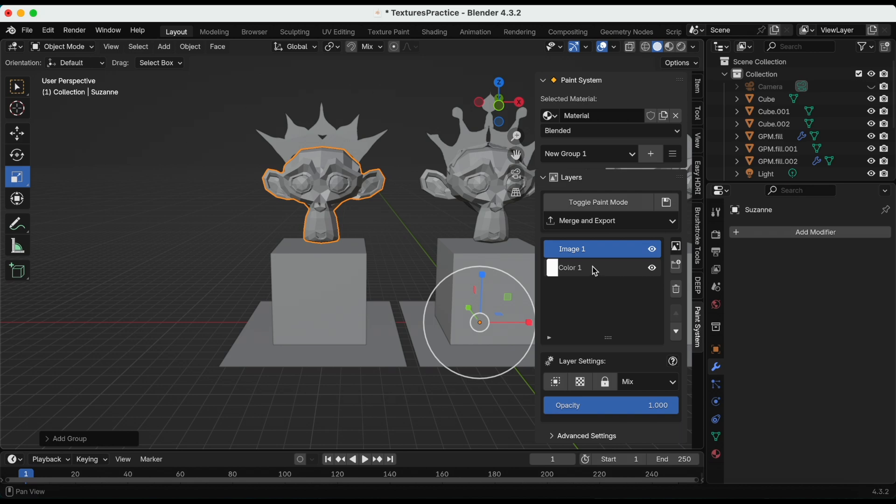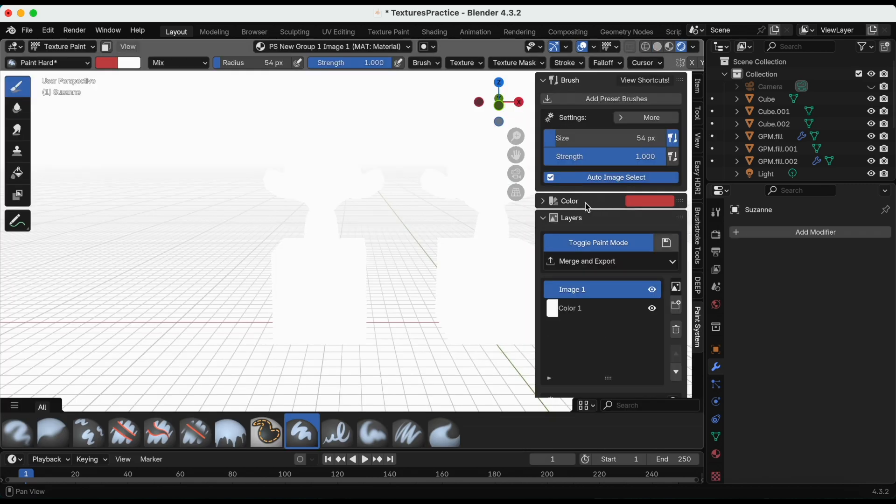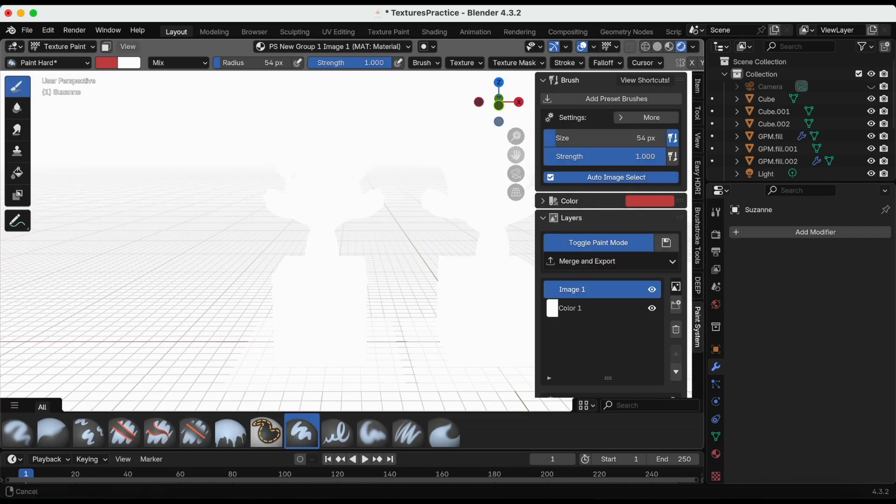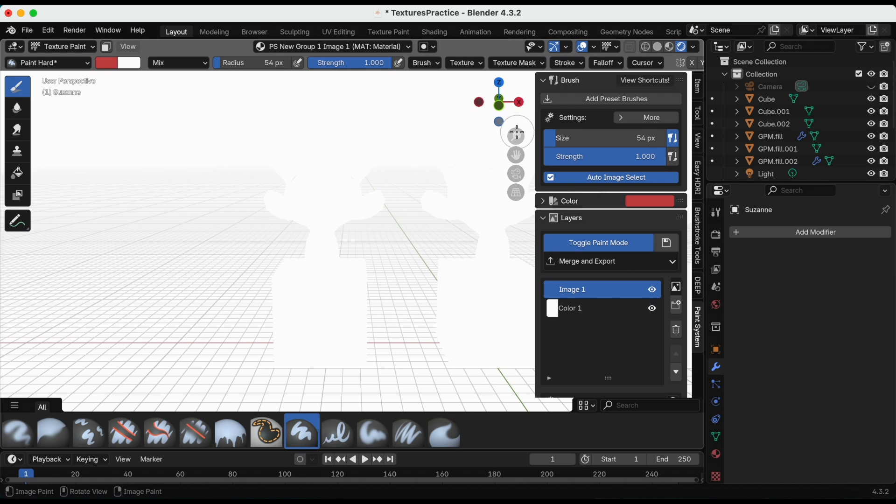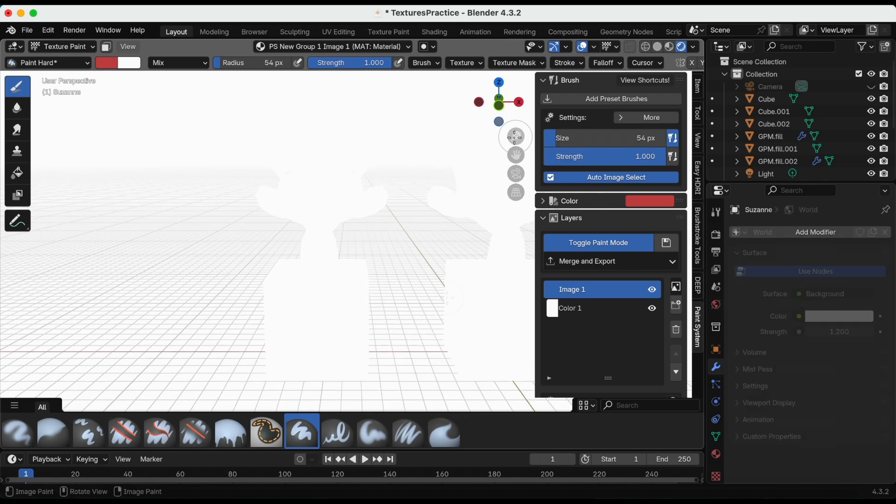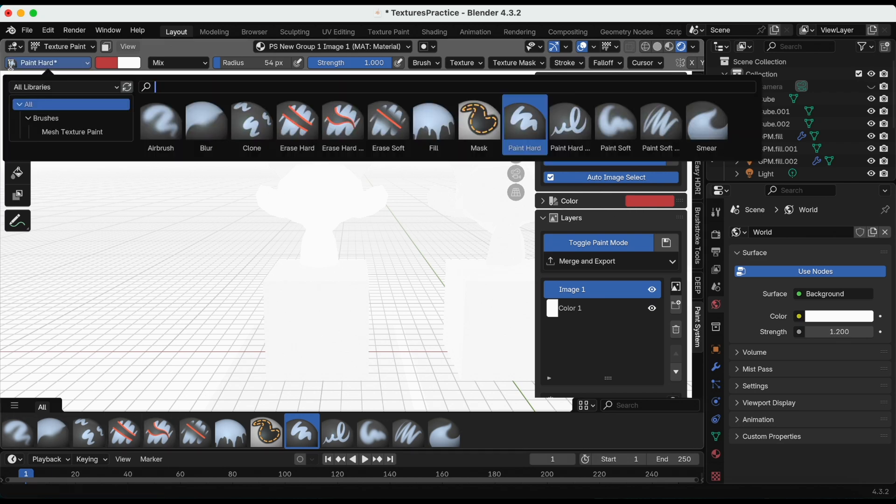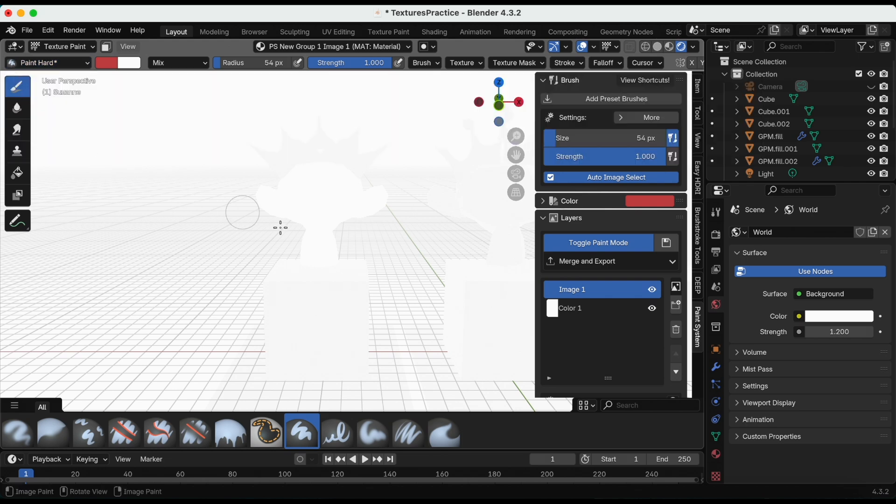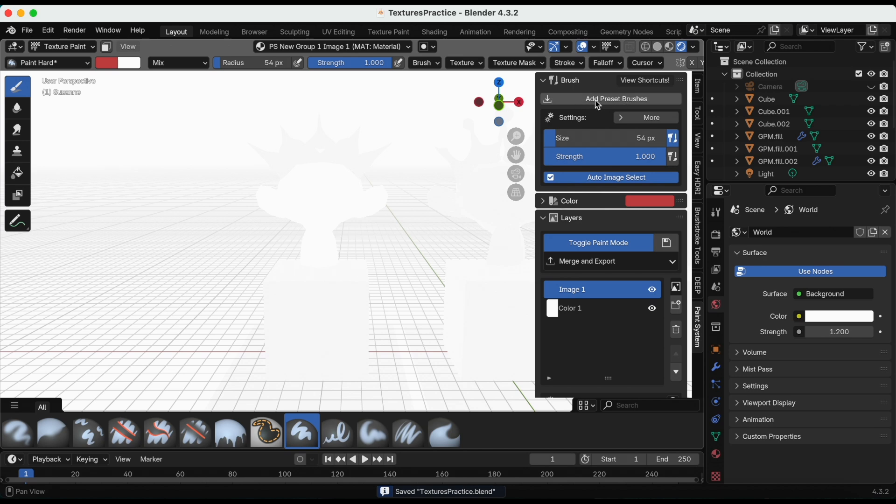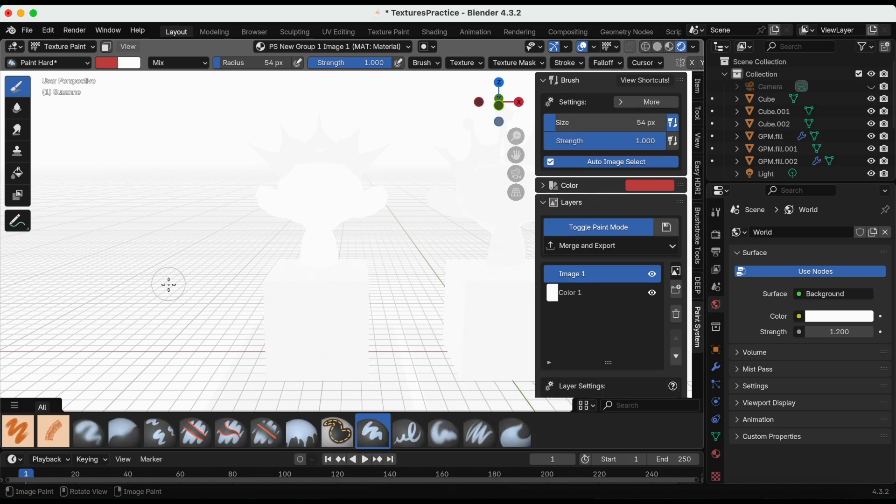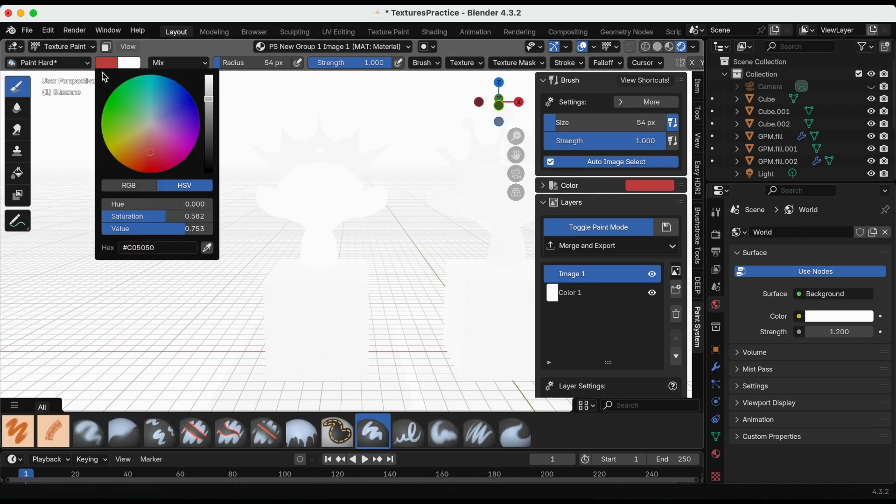I'm going to click toggle to paint mode, and technically right now you're able to start coloring Suzanne. But what's awesome about this add-on is he actually added two preset brushes. Right now this is just all the default under brush.